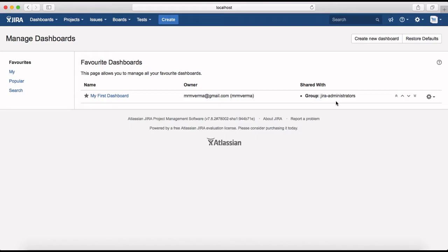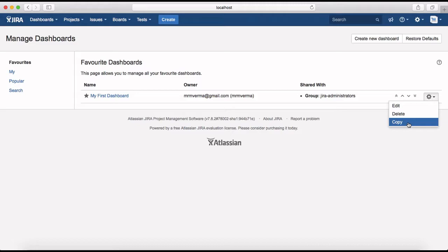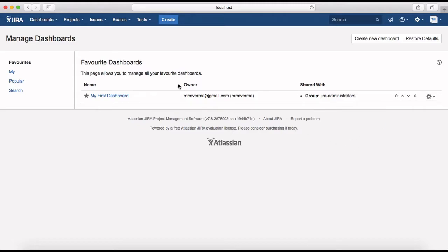Now, what can you do with the dashboard? You can edit the dashboard to update its information, you can delete it, or you can copy the dashboard to create another custom dashboard. Let's go ahead and navigate to the dashboard to see what's available.